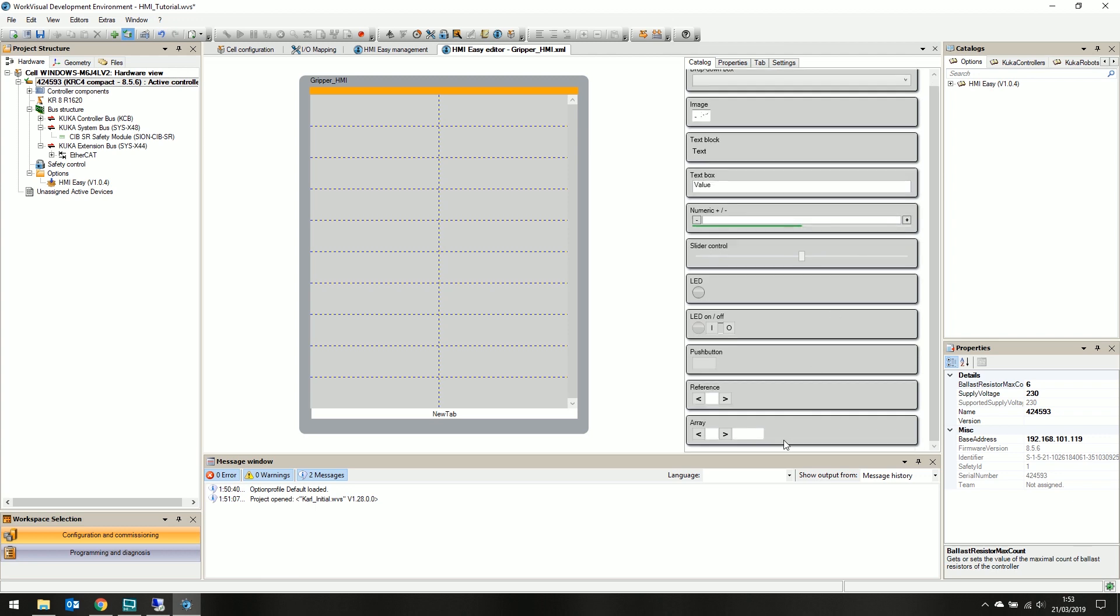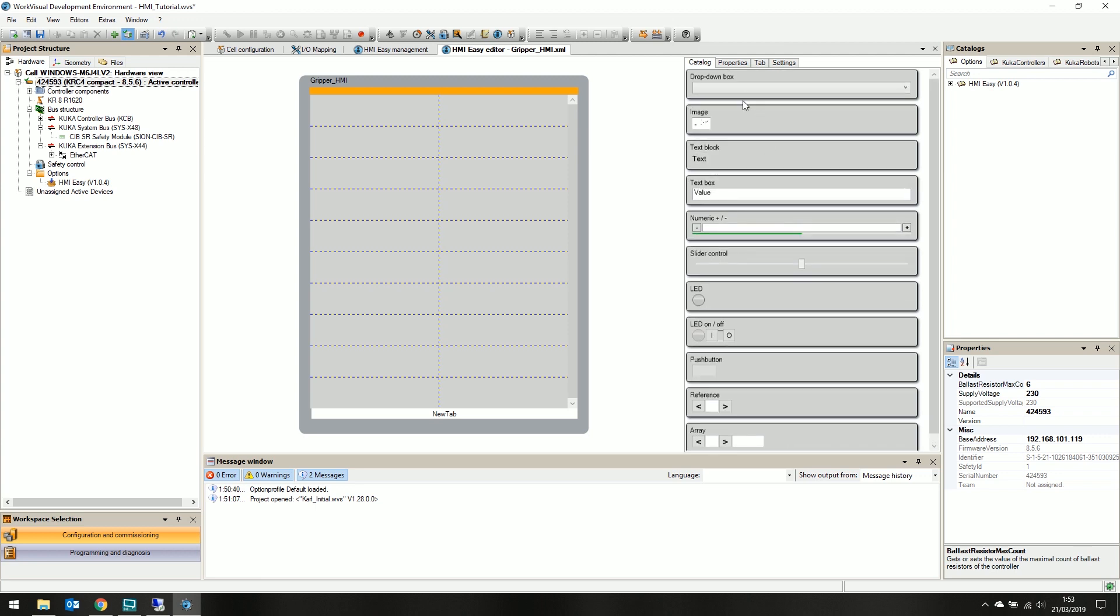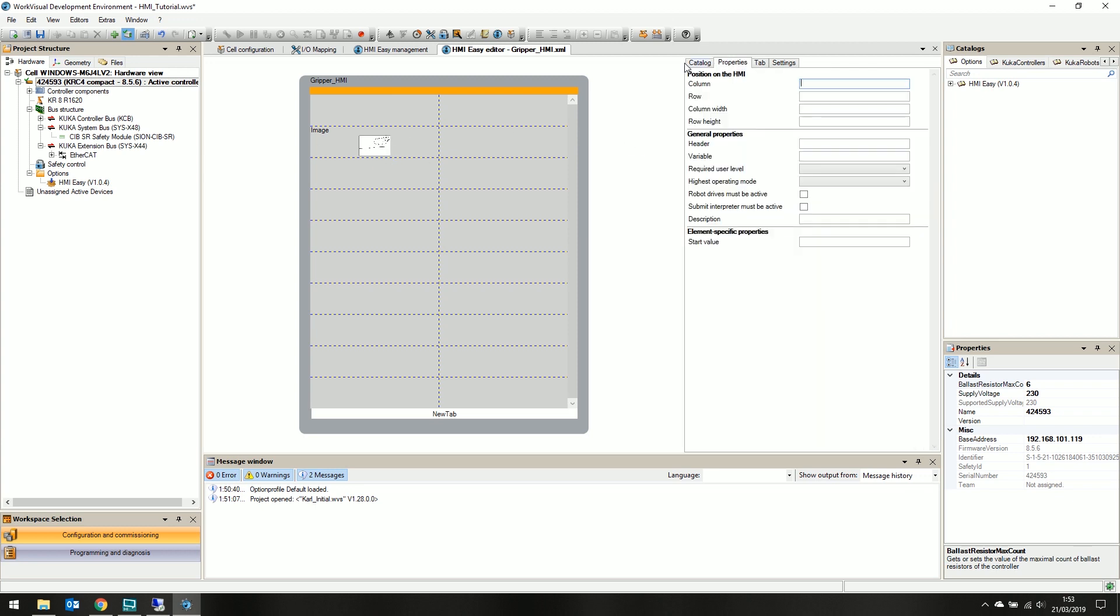The catalog tab features all the elements we can click and drag onto the canvas. The properties tab displays the currently selected objects properties, including column position.